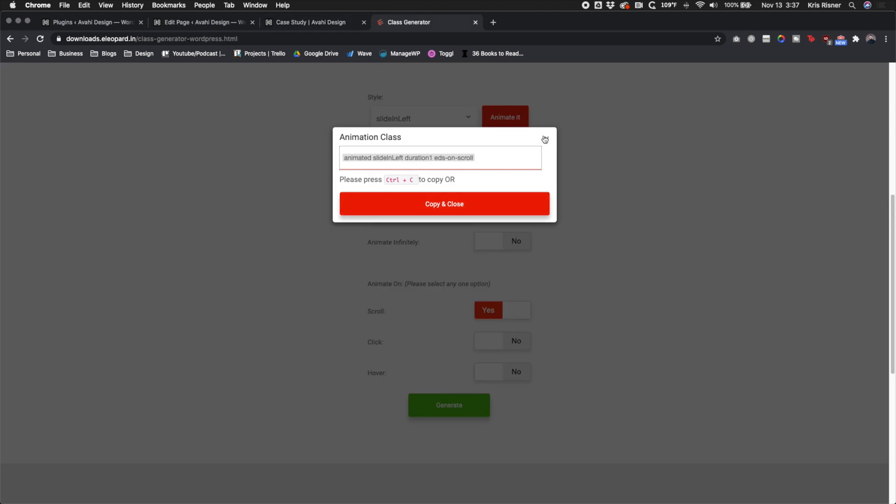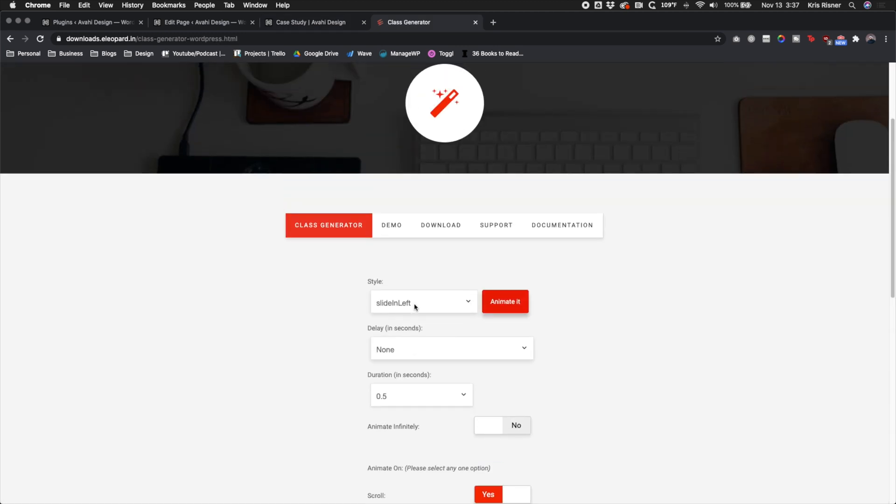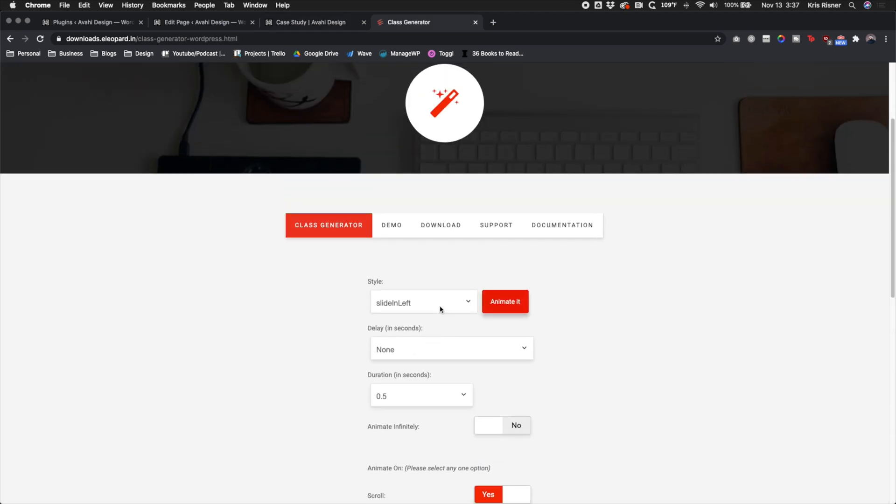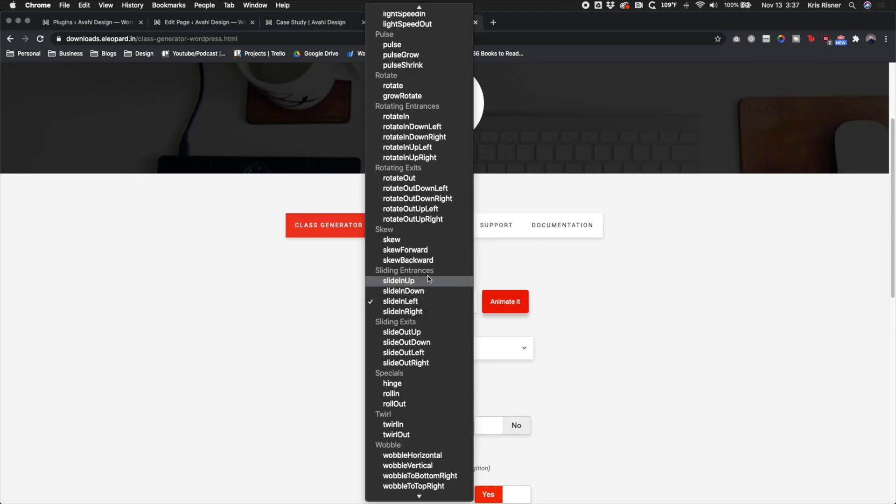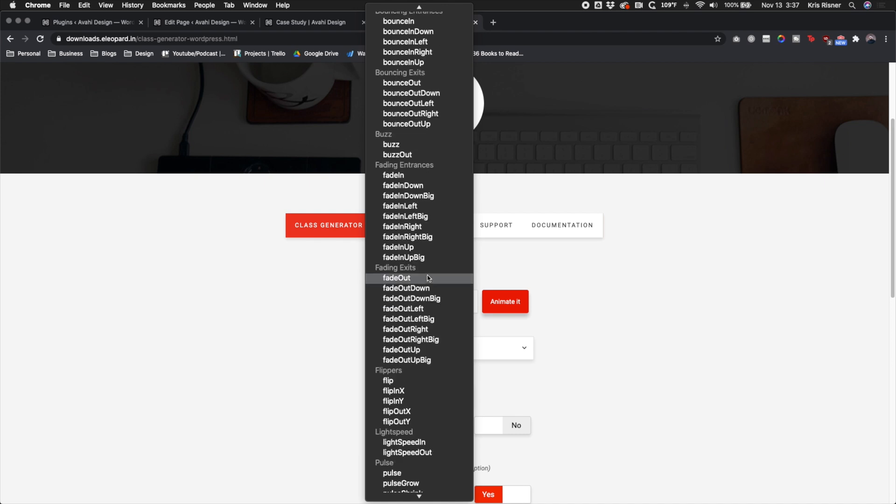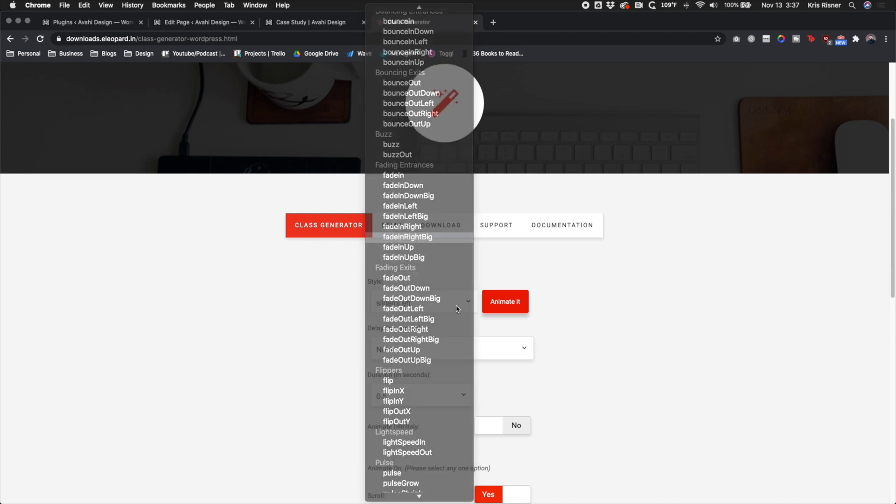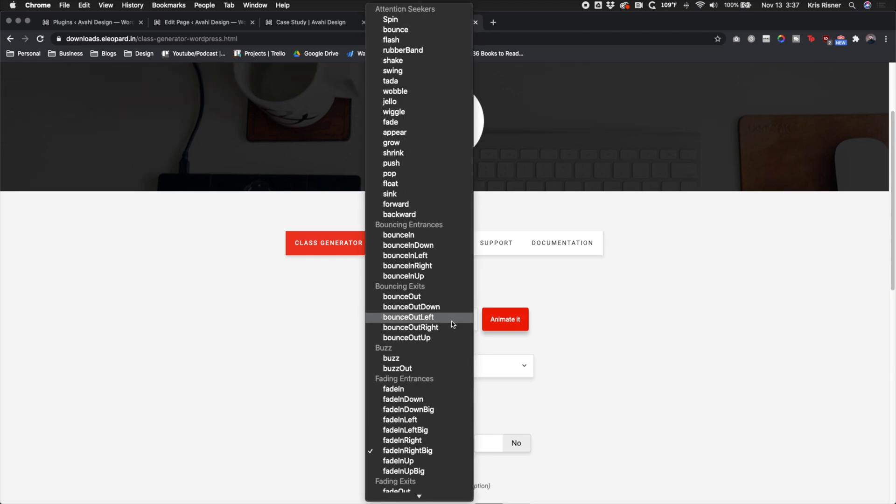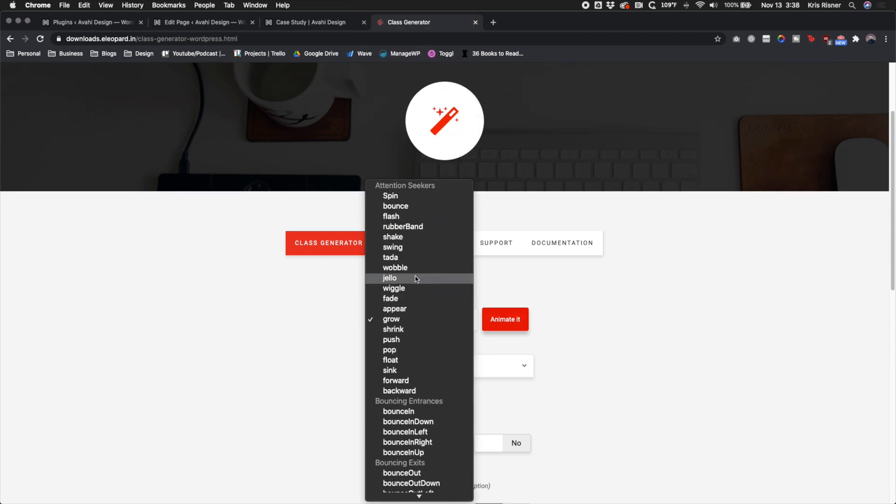So you kind of got to play with the class generator and find something that, you know, you can go really crazy with it and do something really weird or fun. There's a ton of different animation options. So that right there is the quickest way to add CSS animations to your website.